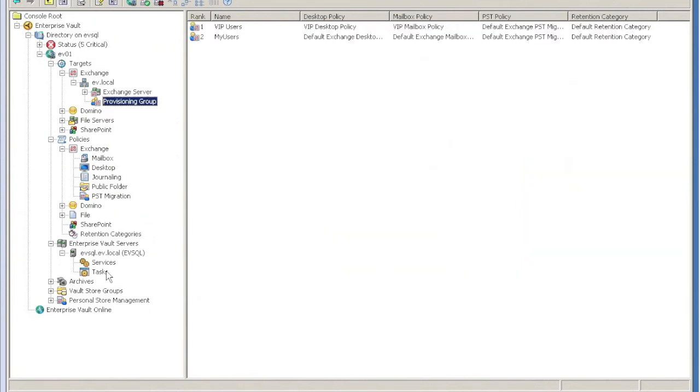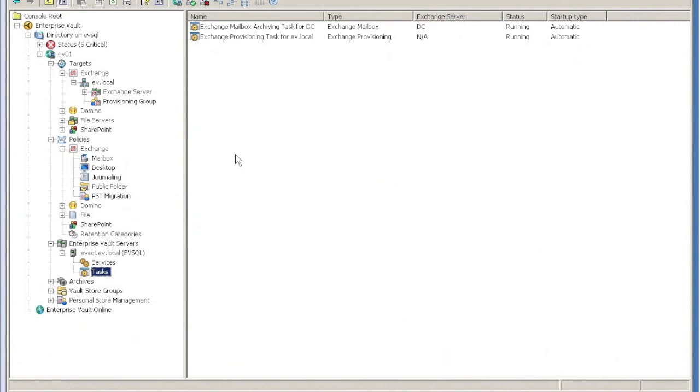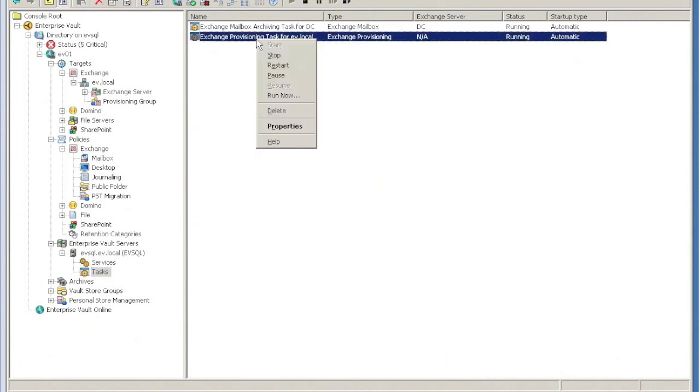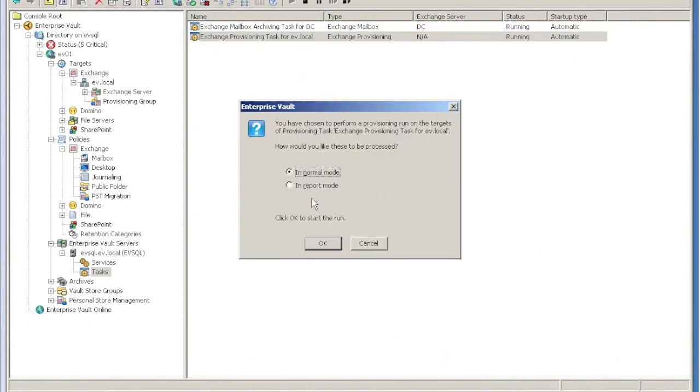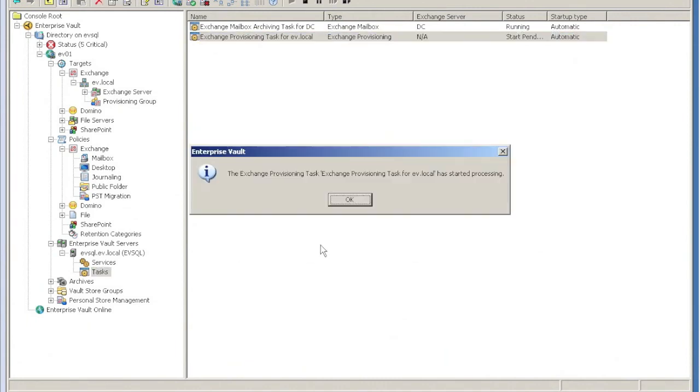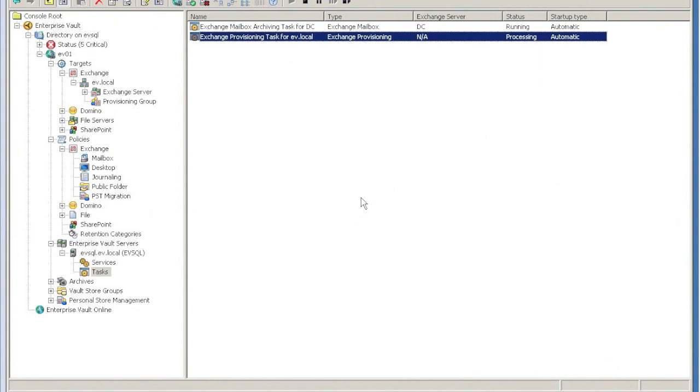Then I run the provisioning task and give that a minute or so to run.